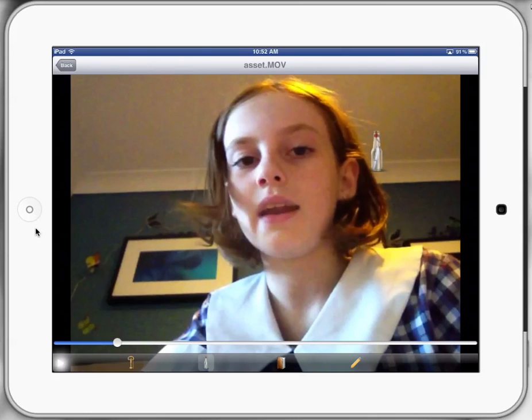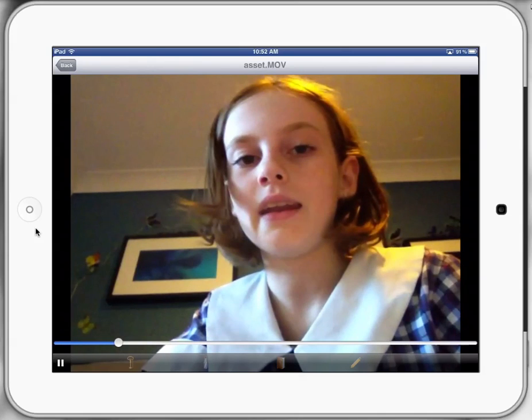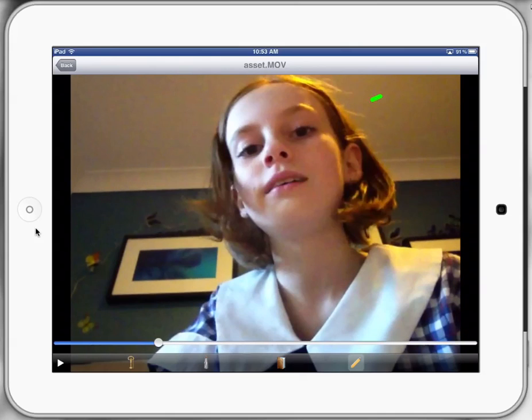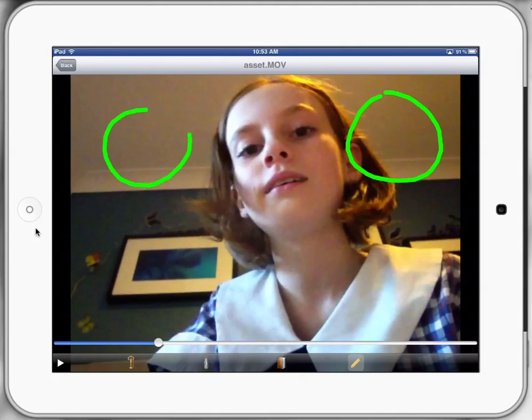Press play again, look at another part in the video that I want to give feedback on, and then pause it again. Now the last icon down the bottom here is the pencil icon. What I can do there is when I press the pencil icon I can actually make physical drawings around the areas that I'd like her to work on.